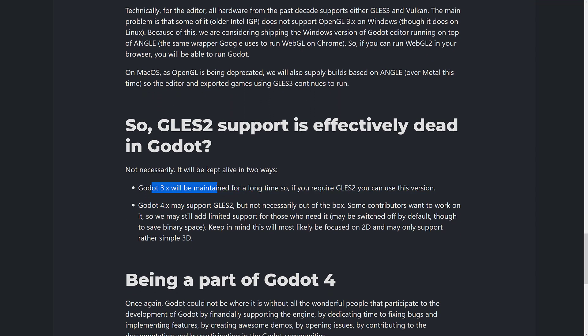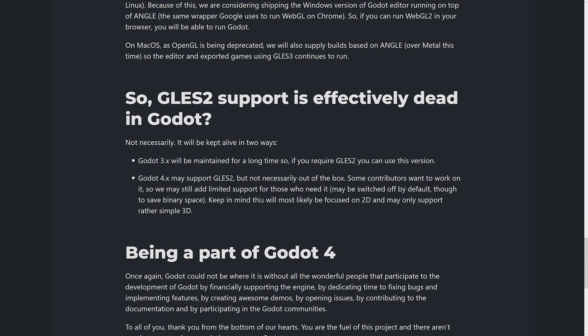Godot 3.x will be maintained for a long time, so if you want to stick with GLES-2, you're probably best served sticking with Godot 3.x. Godot 4 may support GLES-2 but not necessarily out of the box — some contributors want to work on it and may add limited support for those who need it.